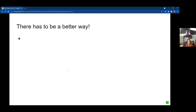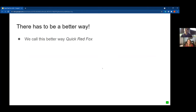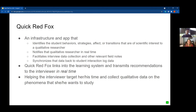About five or six years ago our group came together and said we're going to try to find that better way. We call this better way Quick Red Fox. Quick Red Fox is an infrastructure and an app that identifies student behaviors, strategies, affect, or transitions among those things that are of scientific interest to a qualitative researcher — for example, a student going from frustrated to bored. We then notify that qualitative researcher in real time, facilitate interview data collection and field notes, and synchronize that back into the student interaction log data so we can see exactly what's going on in the software and how that corresponded to the interview data.